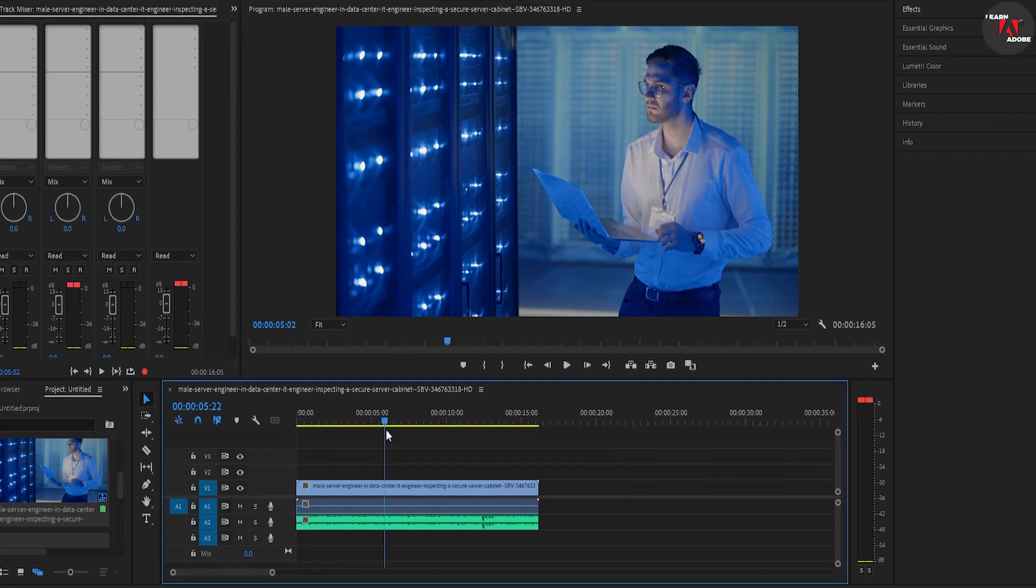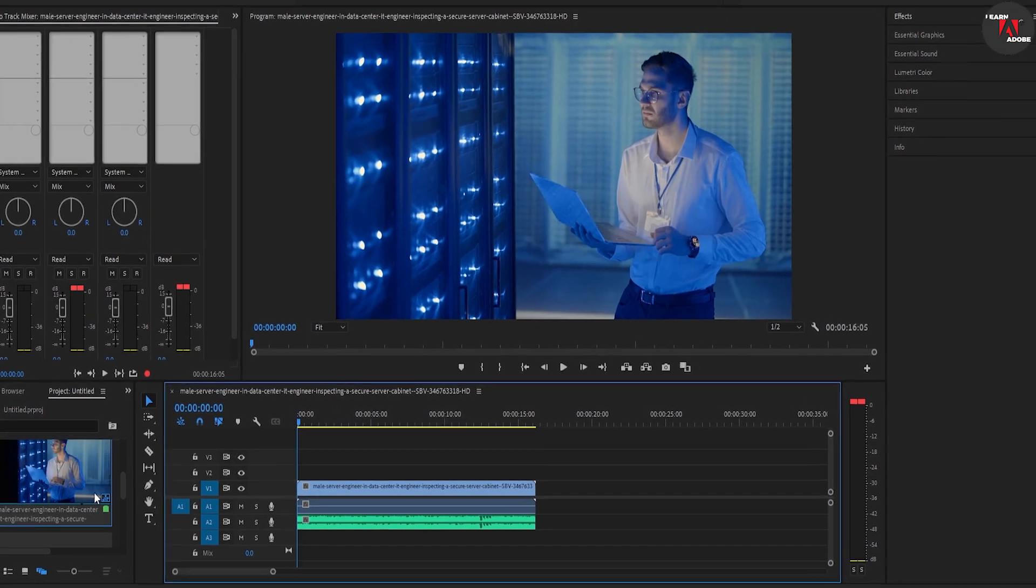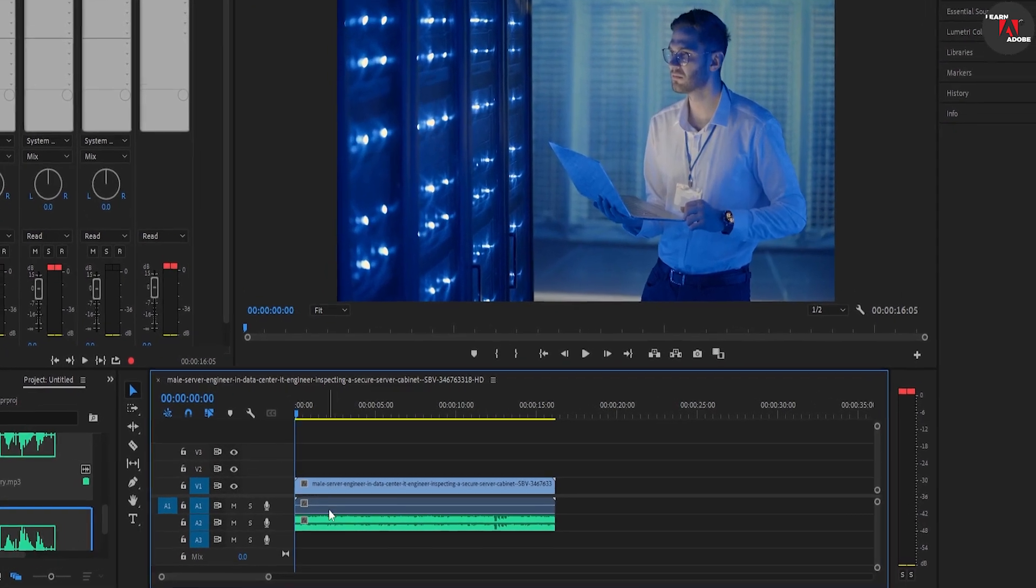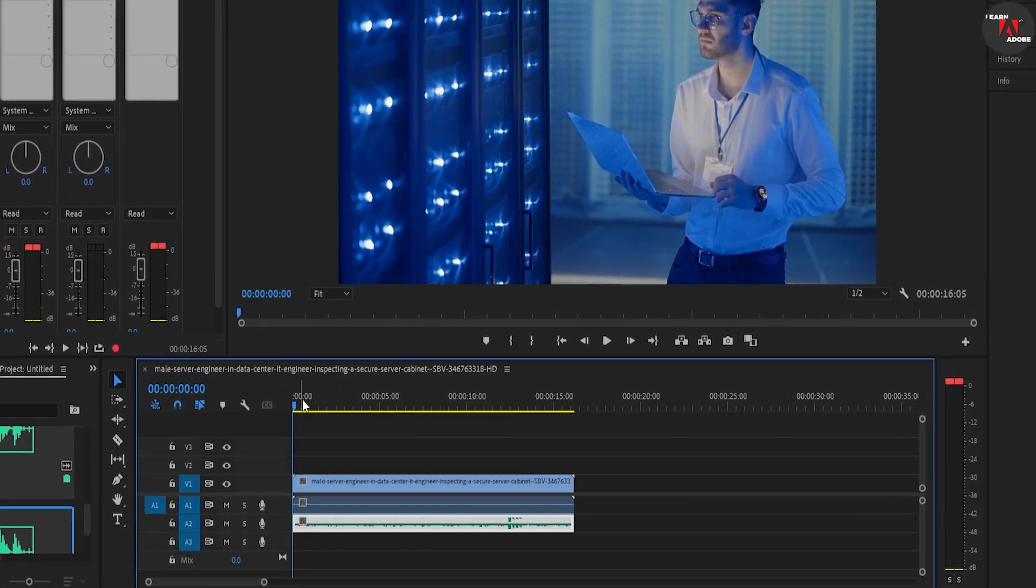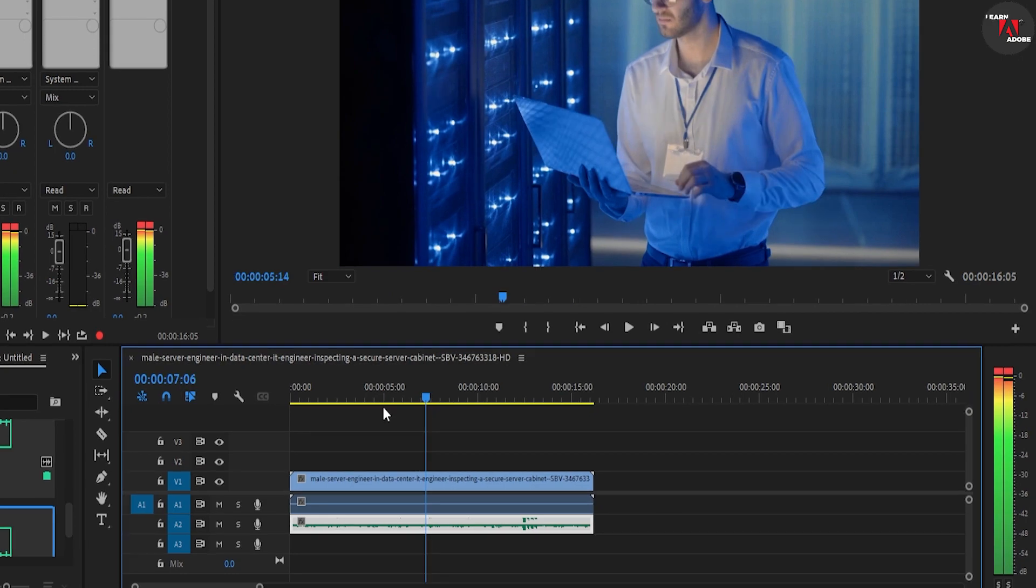To get started, I just added some video clips in my timeline along with the music track below.